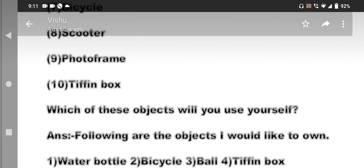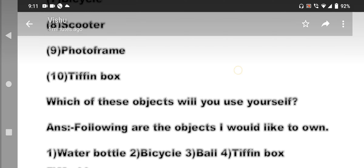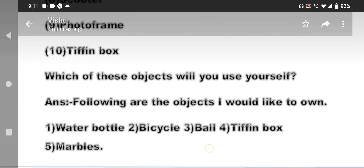Which of these objects will you use yourself? Which of these objects will you use yourself? Answer: Following are the objects I would like to own. My answer is: water bottle, bicycle, ball, tiffin box, and marbles.